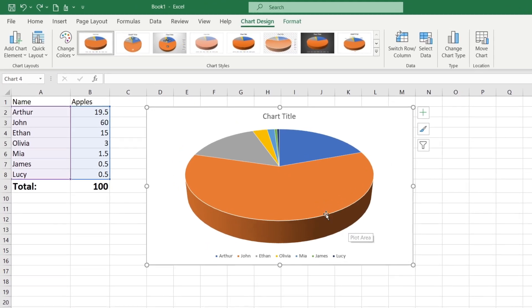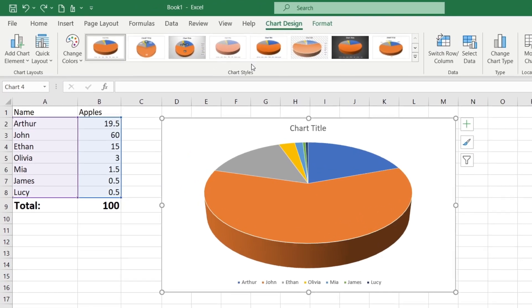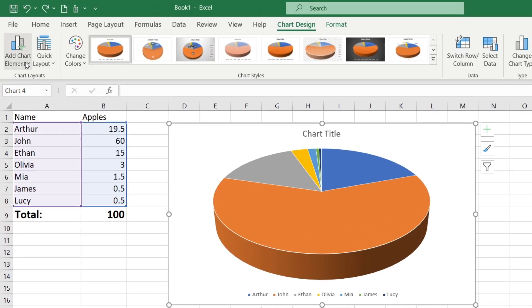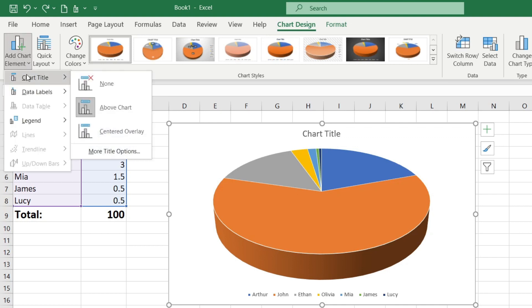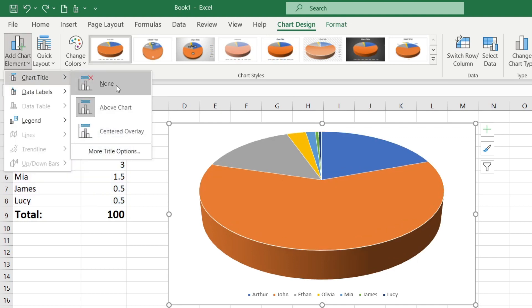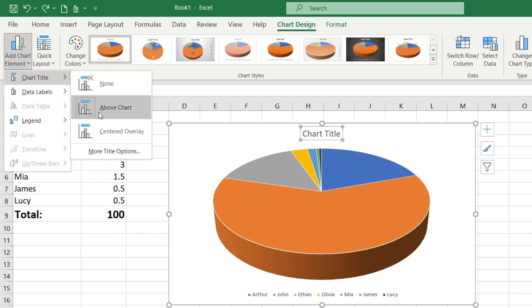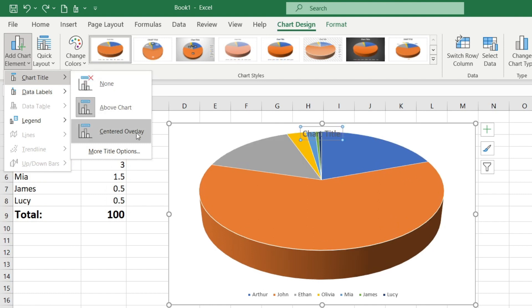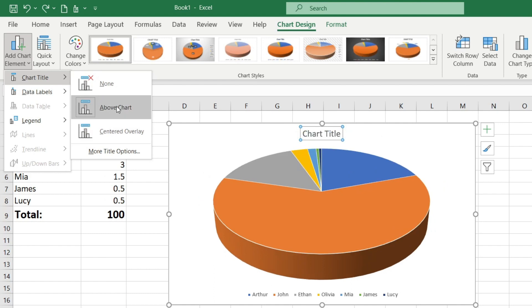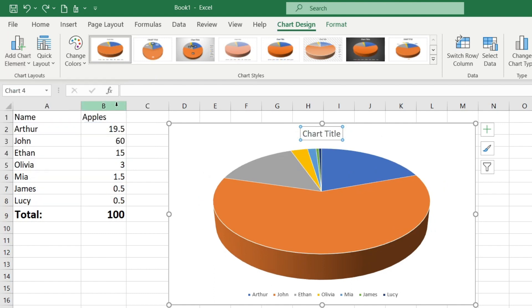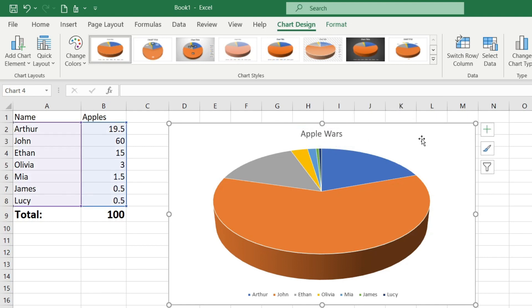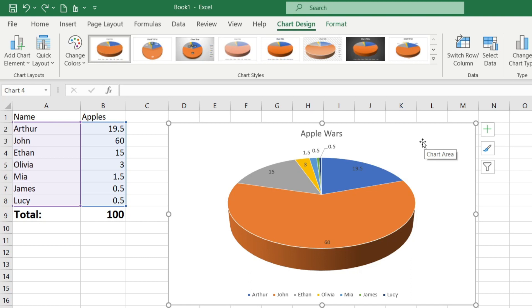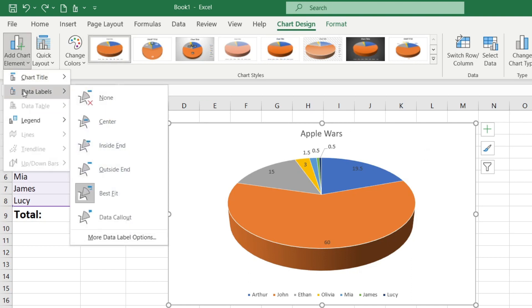So there is an option to add chart elements. Clicking the button add chart elements I can remove the chart title by selecting none or reposition it to be centered over the pie chart. I choose above chart and change the title.